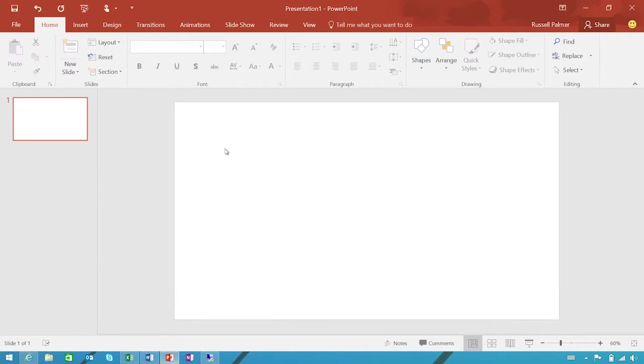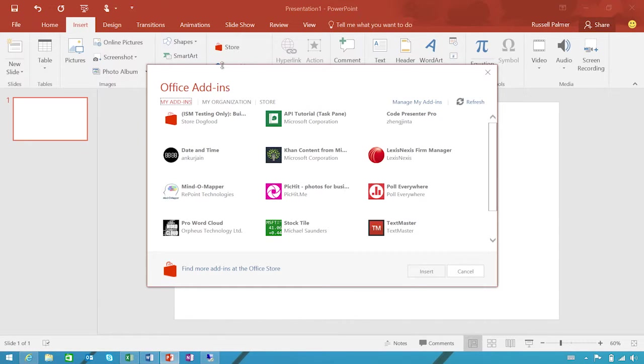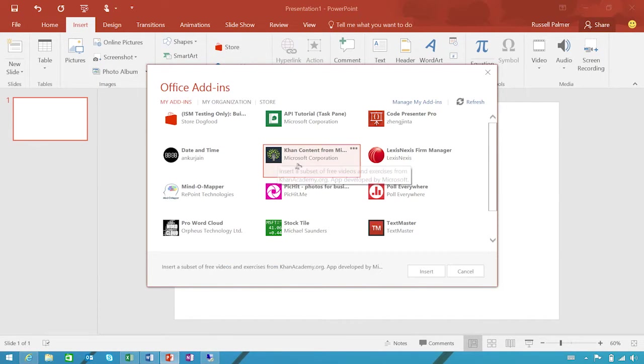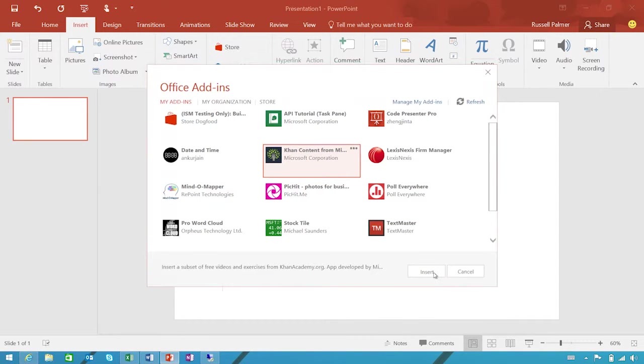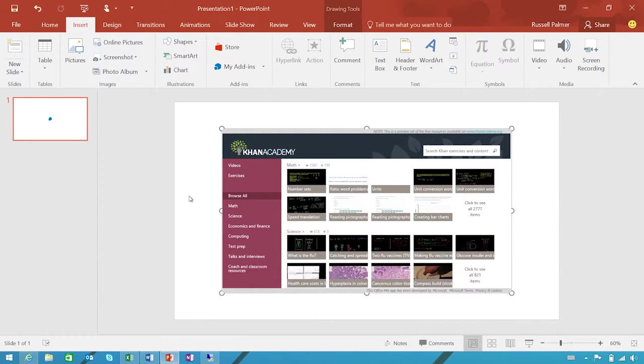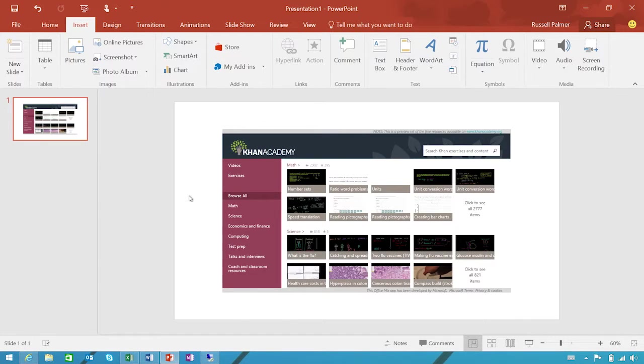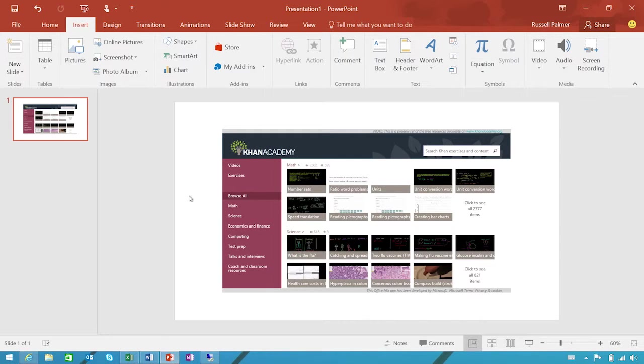Finally, for PowerPoint, one of my favorite add-ins comes from our partner Khan Academy. This is the Khan content add-in for PowerPoint. You can insert your favorite videos and challenges from Khan Academy and put together your own coursework using PowerPoint. Great for students.